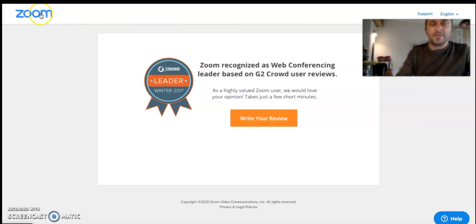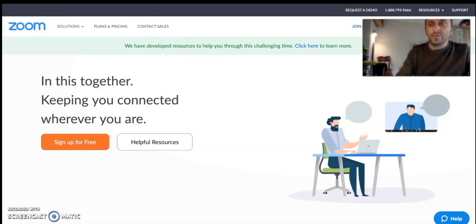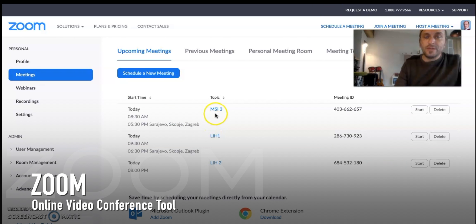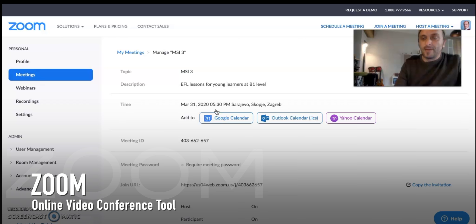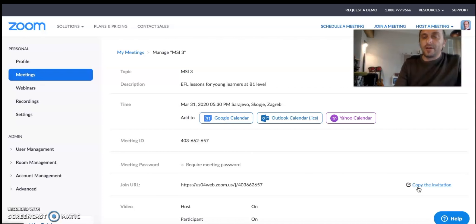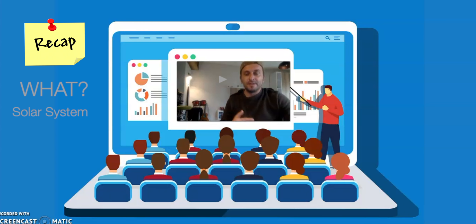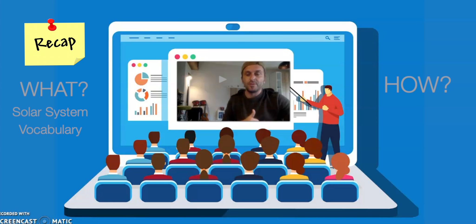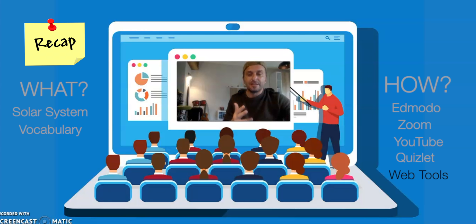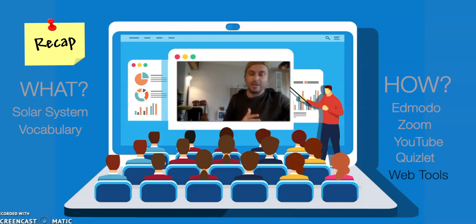The final thing that we need in order to teach online is Zoom. Zoom is a web-based tool where you can schedule meetings with your students, and after you create the meeting you can copy the invitation link for the video call and share it on Edmodo or using other social media. So let's make a recap: for this lesson I have decided to teach vocabulary related to the solar system, and for that I need Edmodo to share digital content, Zoom to set up a video conference, YouTube to find relevant video content, Quizlet to practice vocabulary through digital flashcards, and an online tool for labeling the planets in the solar system.